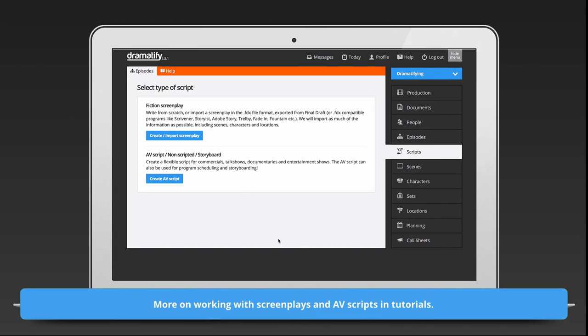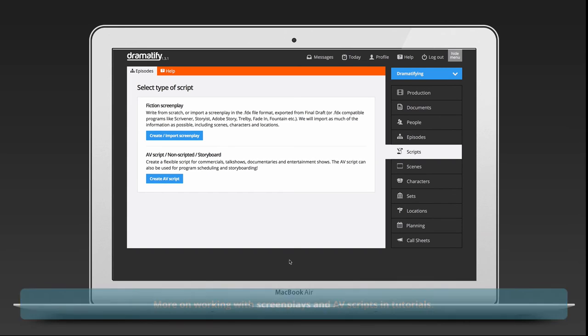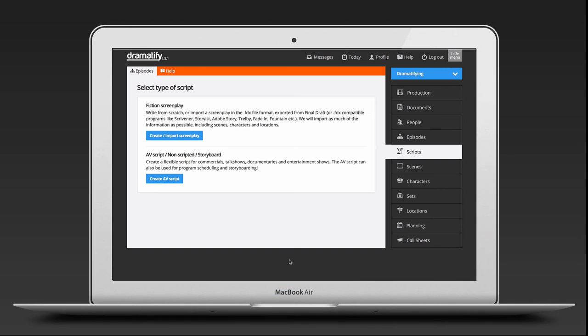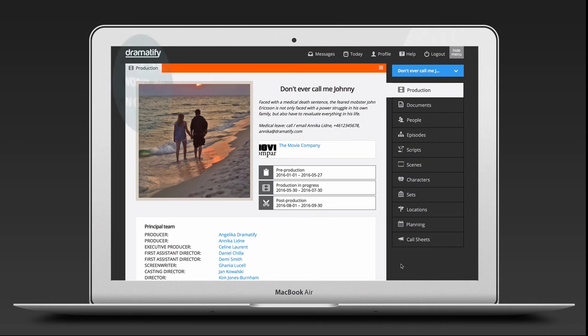Select the script type you want to use. You can also mix script types in the same production. The only rule is one script per episode. If you have a single episode production which already have a script and you want to add more episodes, please refer to our FAQ section for instruction on how to tie the existing script to the correct episode.